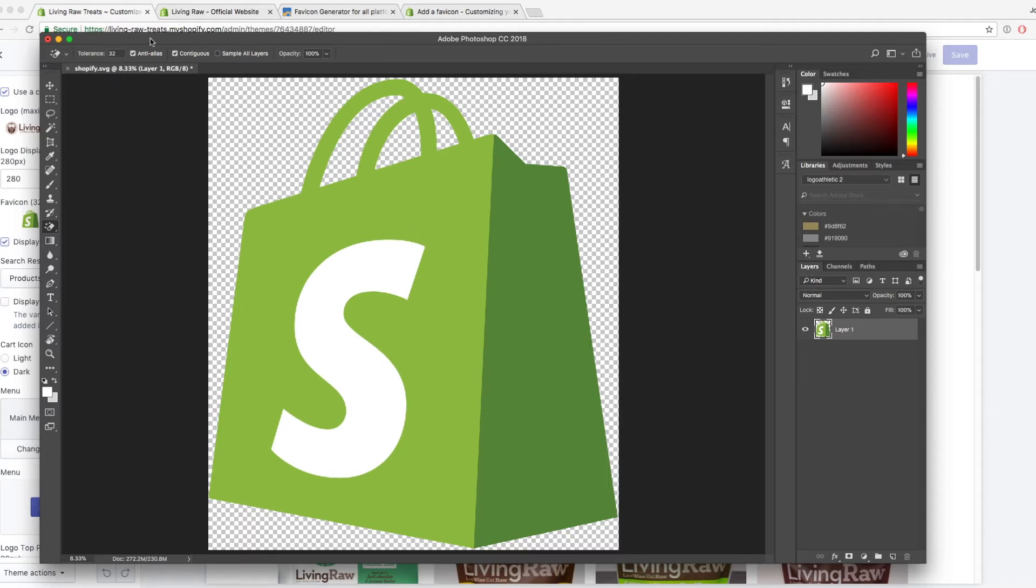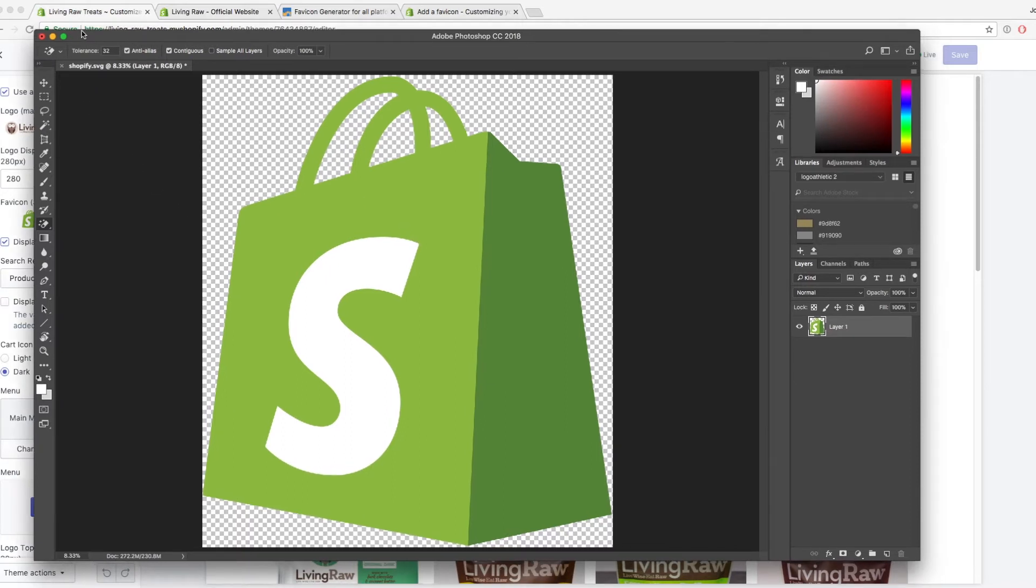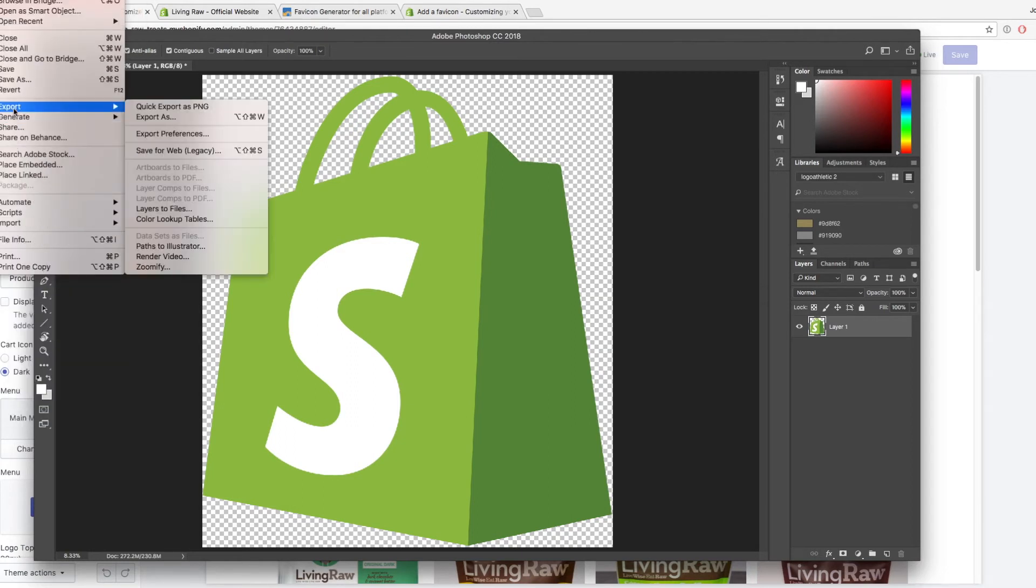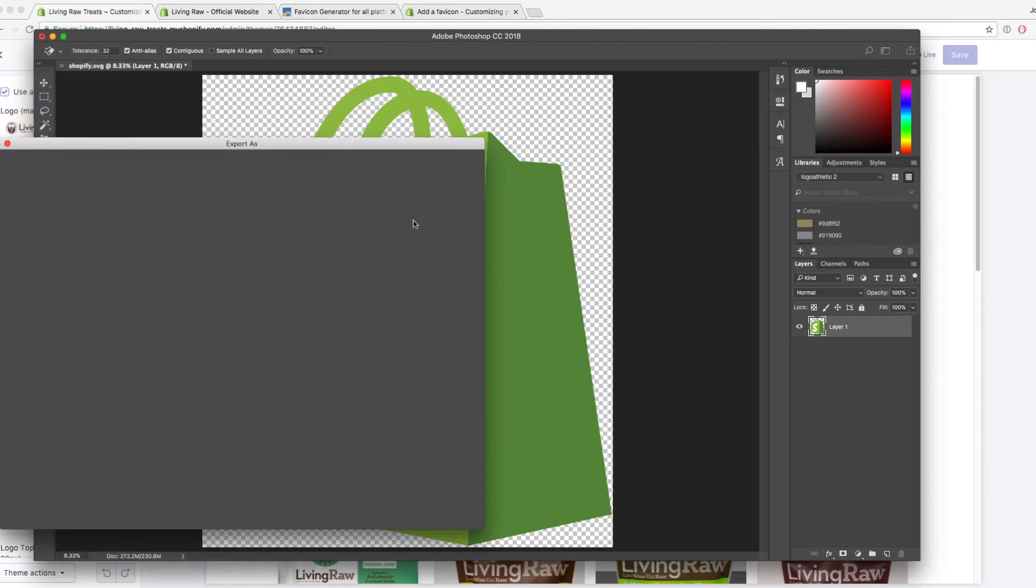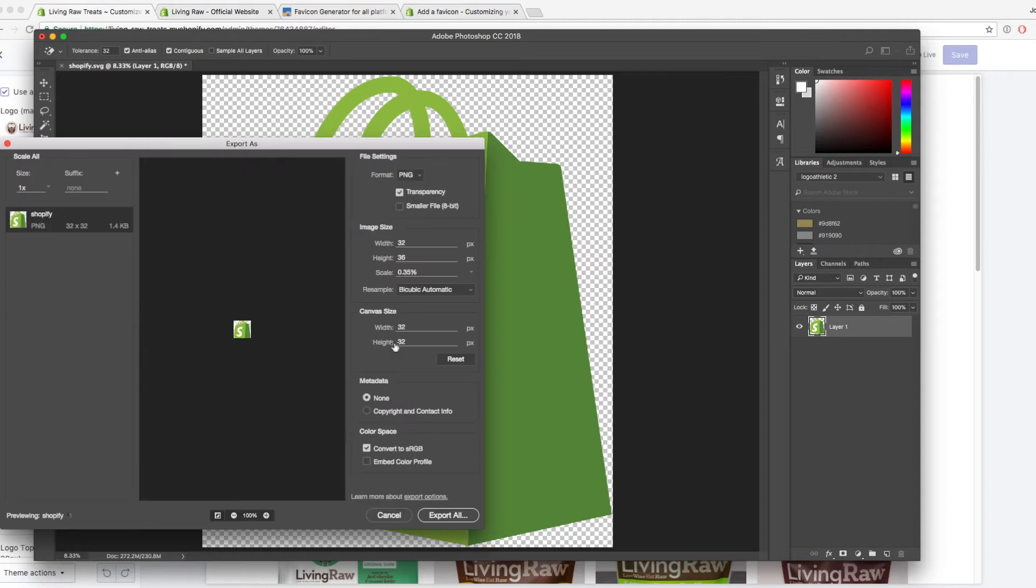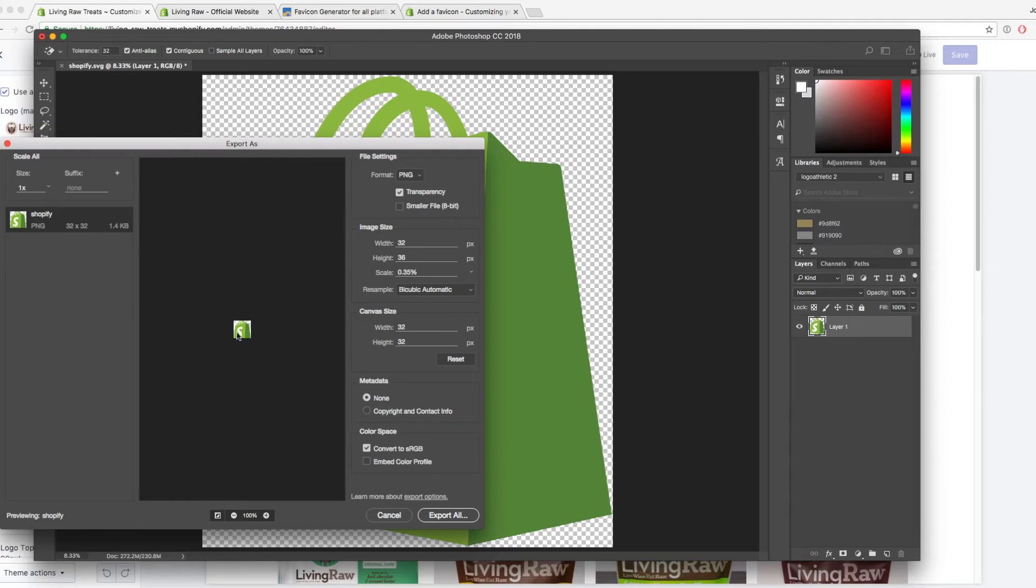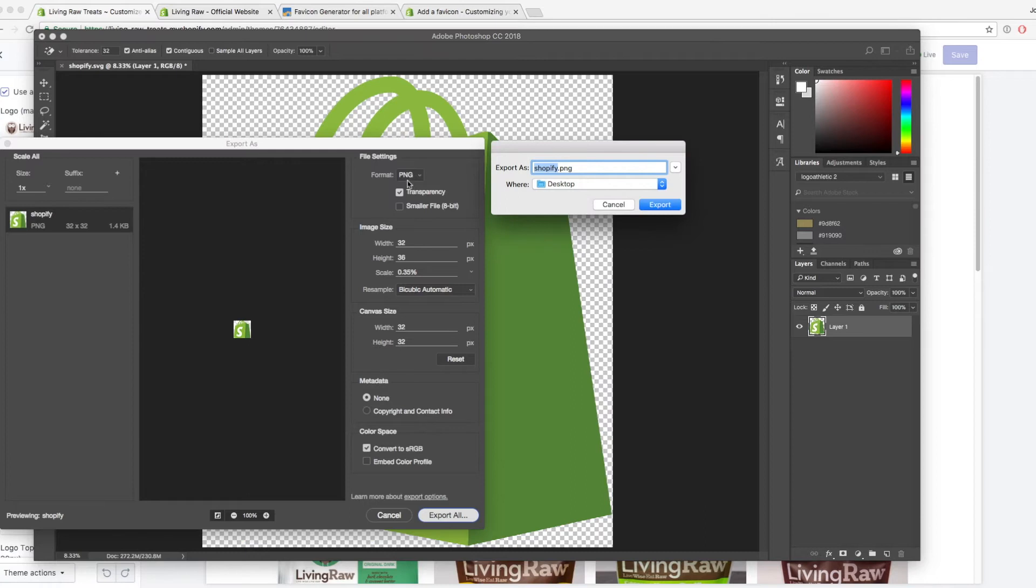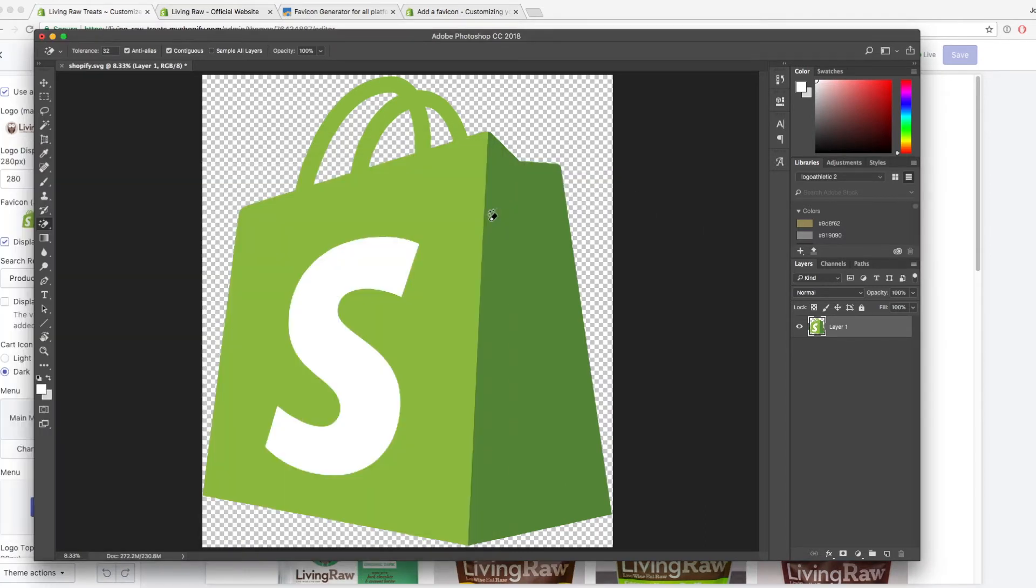So favicons, by default, go by 32 by 32. So if I go to file, and then export, export as, I just want to make sure that my canvas size is 32 by 32. And of course, I can always change the image size as well to get this to align. But if I have my canvas size set as 32 by 32, export and make sure that it's PNG and it's transparent, and then I can go ahead and upload that later on.